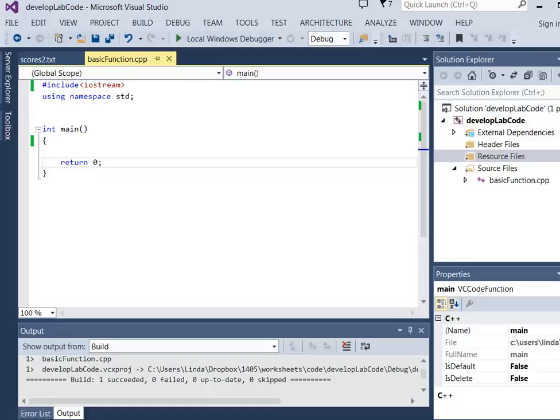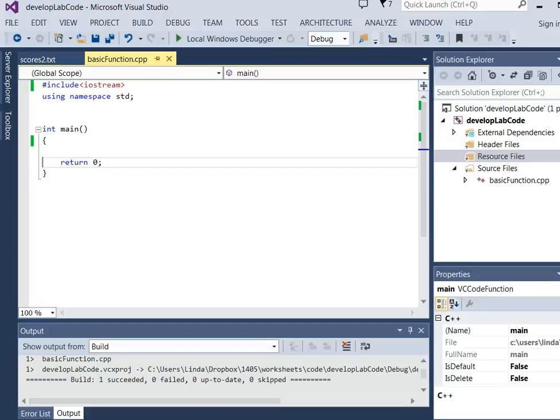In this video, we're going to talk about getting input from a file. So far, all the input that we have got has come from the user typing it on the keyboard. But there are many times when it is more beneficial to be able to store the data in a file and then be able to use it later in a program.